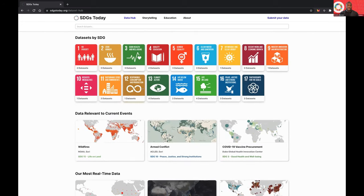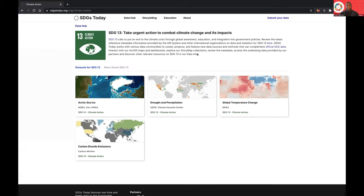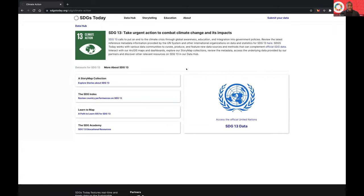Clicking on any of these SDG cards here will actually take you to the SDG page, where you can see a brief overview of what that SDG is, and you can get access to official SDG data — UN data. Here you can see a list of the data sets that we have for this particular SDG. And then you can also see more information here related to story maps, like learning how to map specifically for this SDG, as well as those official data sets for that SDG.